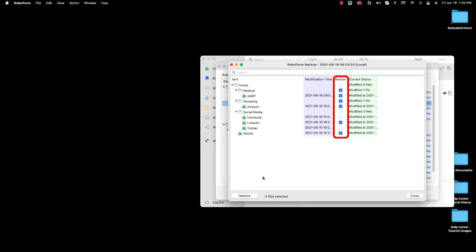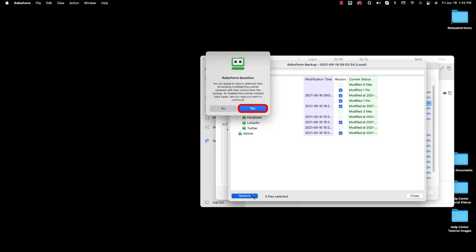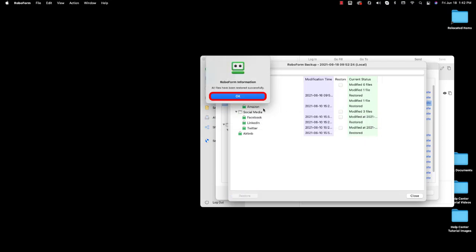Once you have selected the data you would like to restore, click the Restore button in the bottom left corner. You will be prompted to confirm this action. Select Yes on the confirmation prompt. RoboForm will then attempt to restore the data. Once the restoration is complete, you will receive a message from RoboForm confirming that your data has been successfully restored.